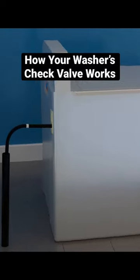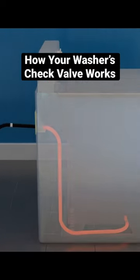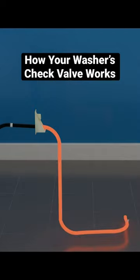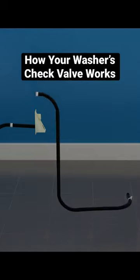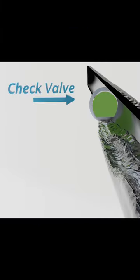You'll usually find the check valve on the drain hose fairly close to where it attaches to the pump. When the pump's running, it'll push water towards the check valve, open it up, and move the water to your drain.